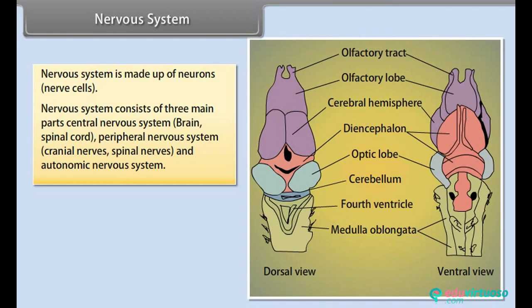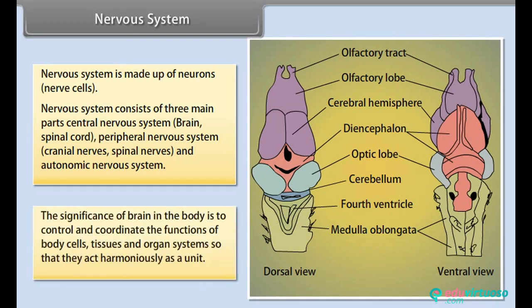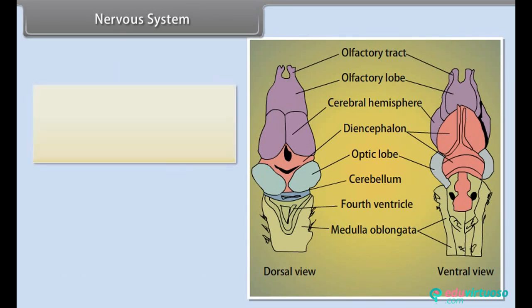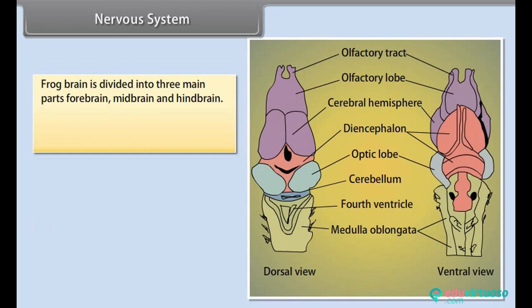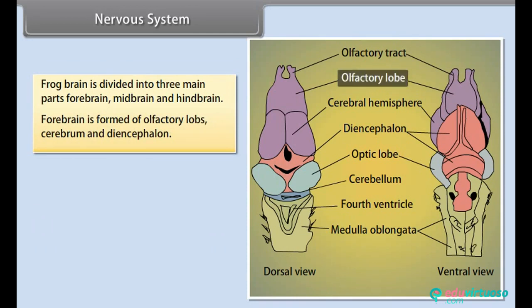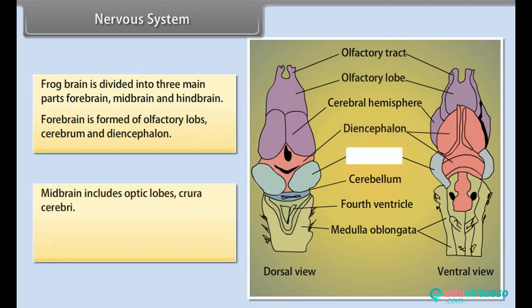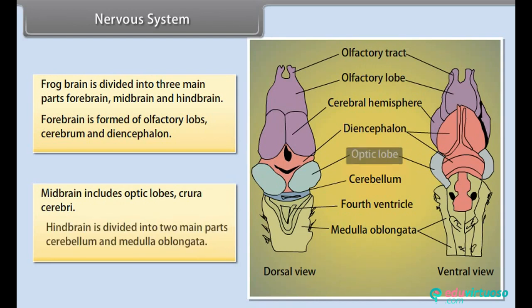The nervous system is made up of neurons. It consists of three main parts: central nervous system (brain and spinal cord), peripheral nervous system (cranial nerves and spinal nerves), and autonomic nervous system. The brain controls and coordinates the functions of body cells, tissues and organ systems so that they act harmoniously as a unit. The frog brain is divided into three main parts: forebrain, midbrain and hindbrain. Forebrain is formed of olfactory lobes, cerebrum and diencephalon. Midbrain includes optic lobes and crura cerebri. Hindbrain is divided into cerebellum and medulla oblongata.